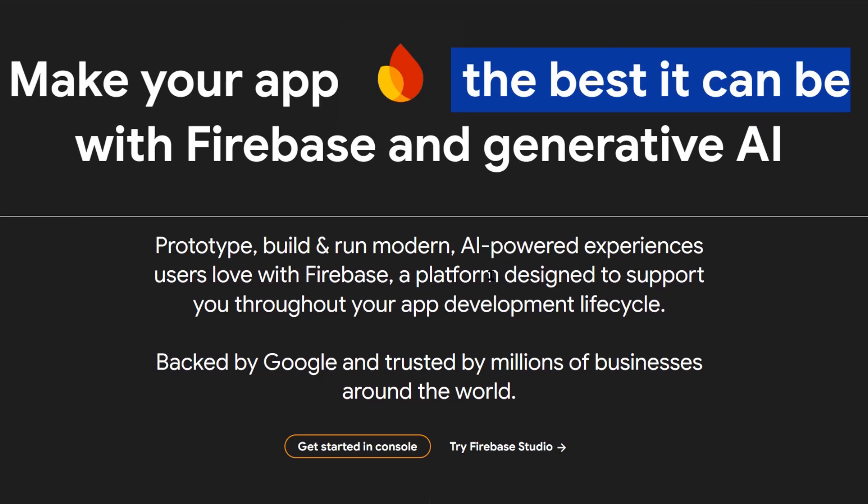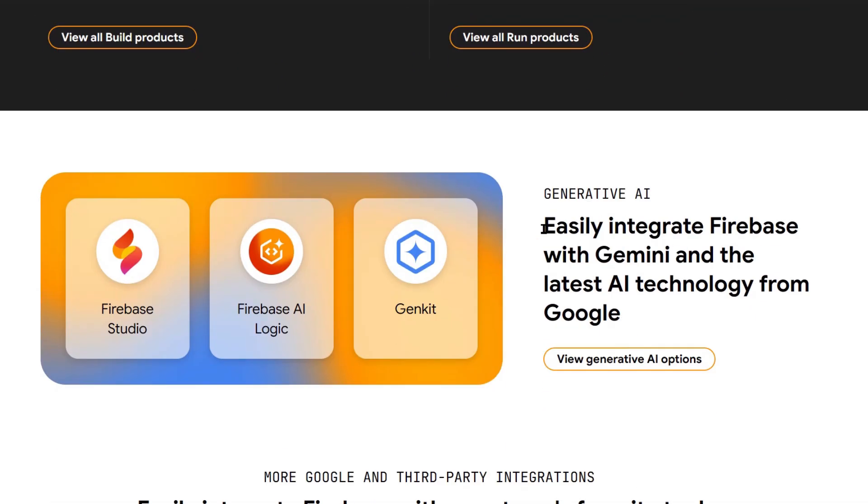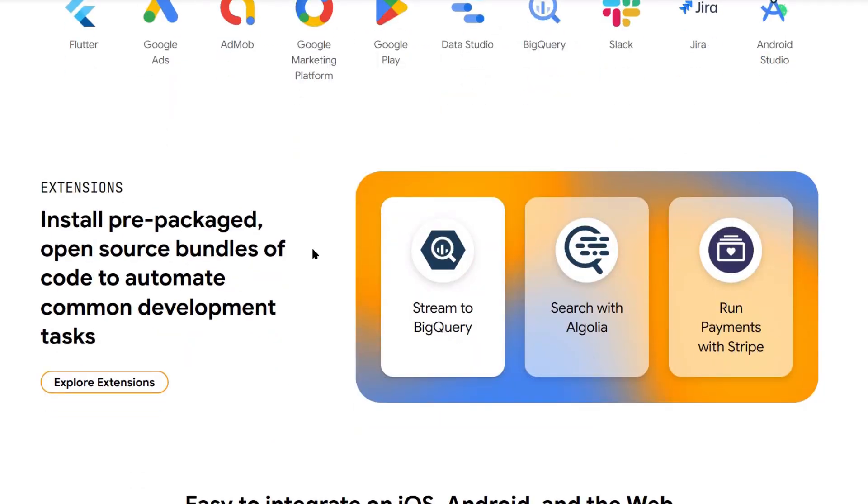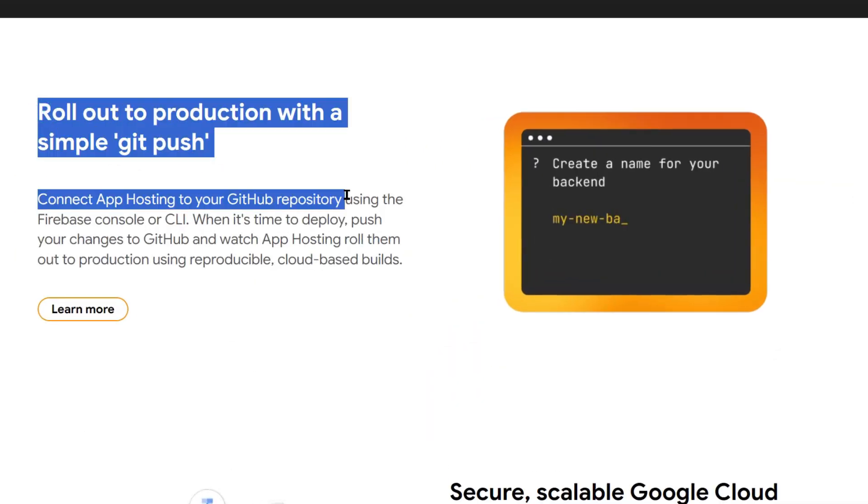New Google Firebase Studio update is insane and it's free. Today I'm going to show you Google's new Firebase Studio update that just dropped. This thing is nuts.